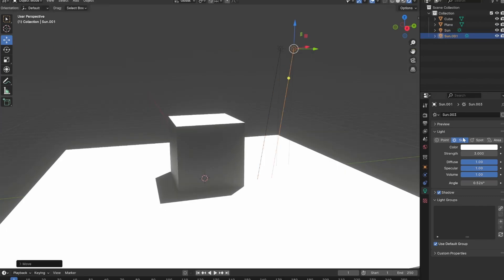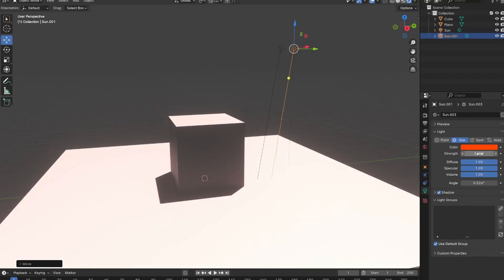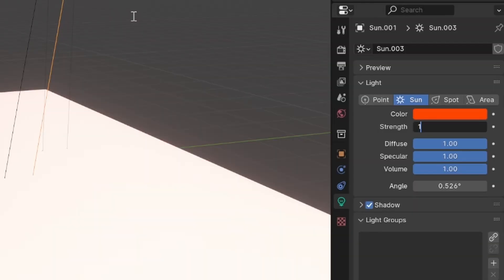The second sun I will change to a red colour and set its strength to 1. Now the important part is to set the angle of this red sunlamp to 5. This will allow some of the red light to seep into the mesh's shadow, as you can see here.